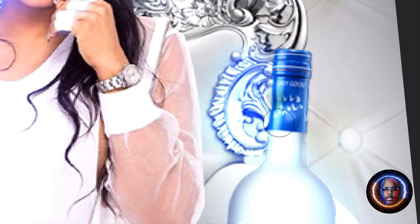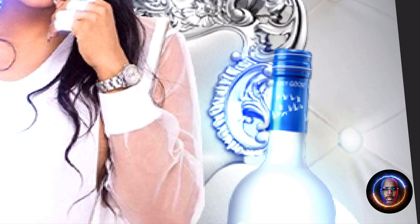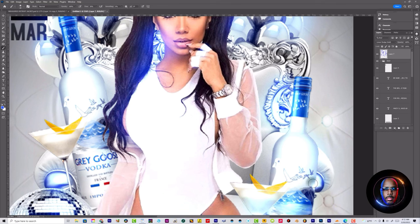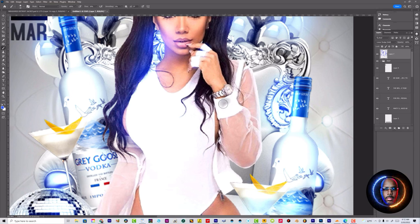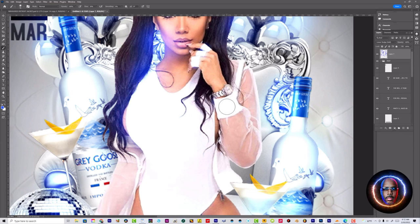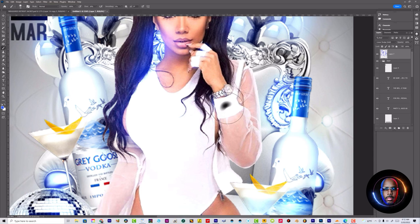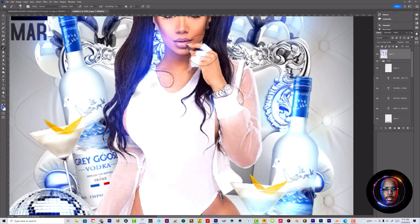You can tone it down, dial it down however you want. But you know, this is pretty much it. I like to sometimes adjust the levels of the blues to make it even more bluer. It works out pretty good.